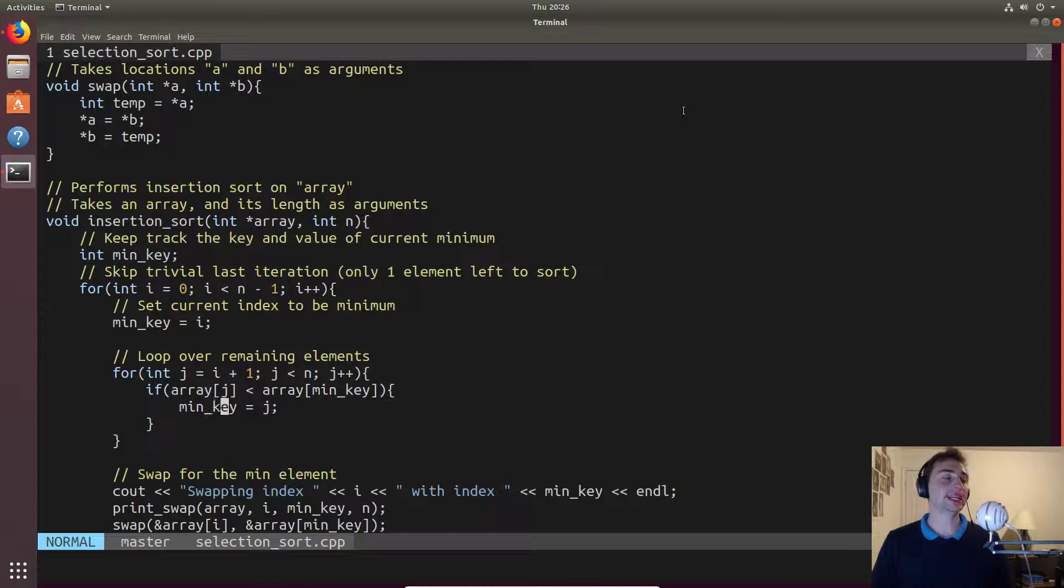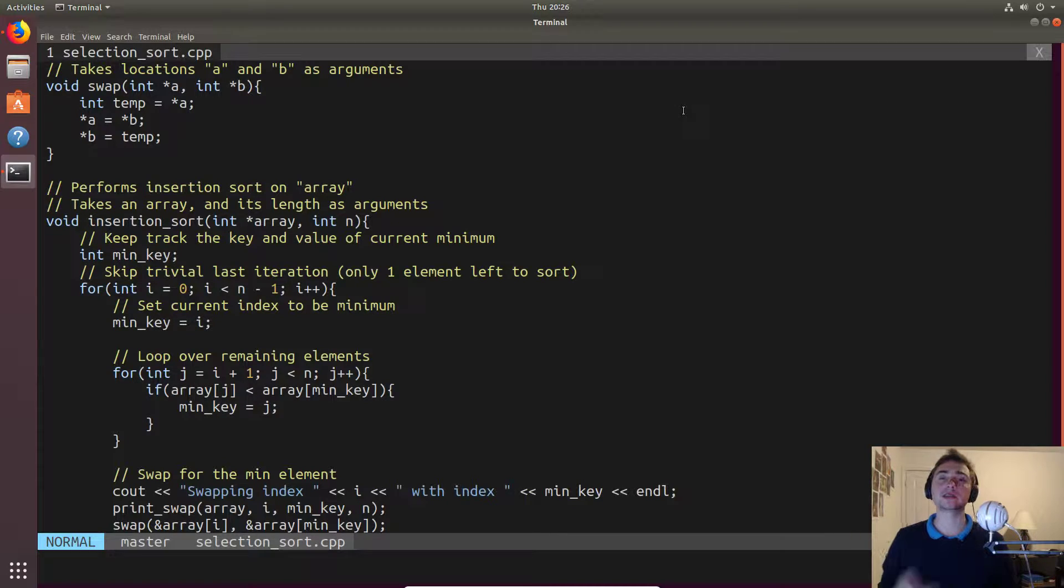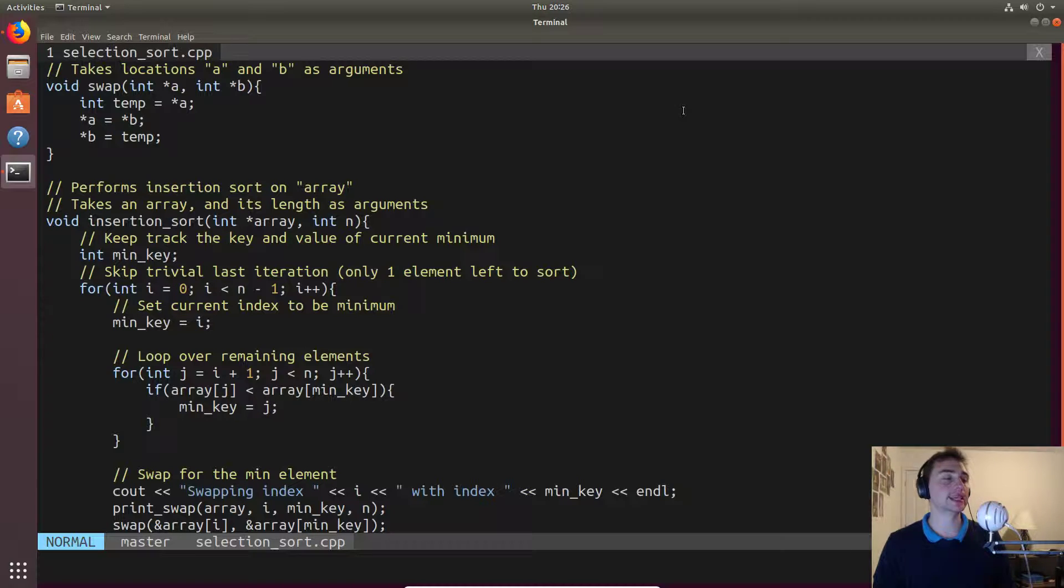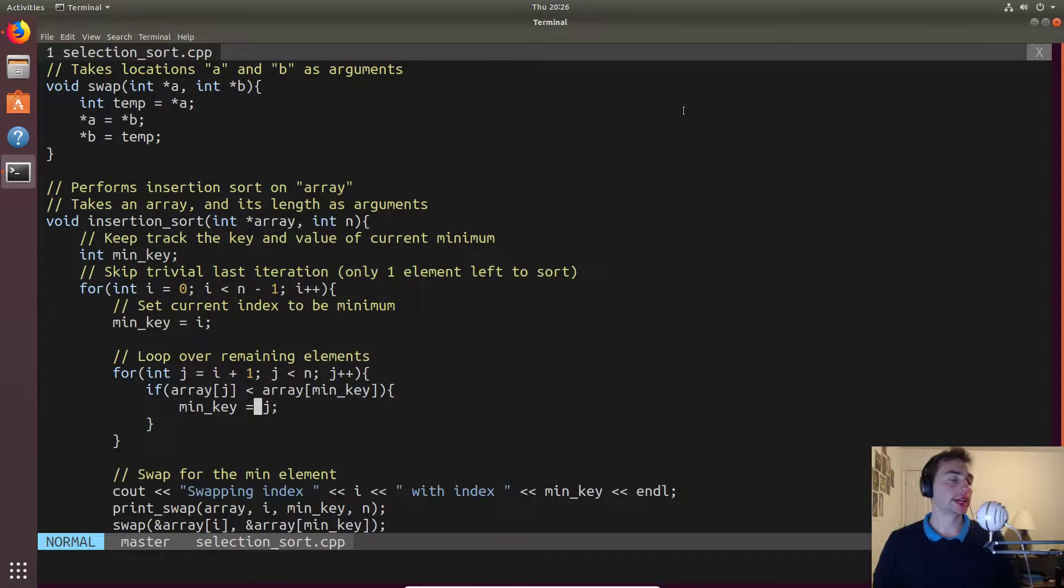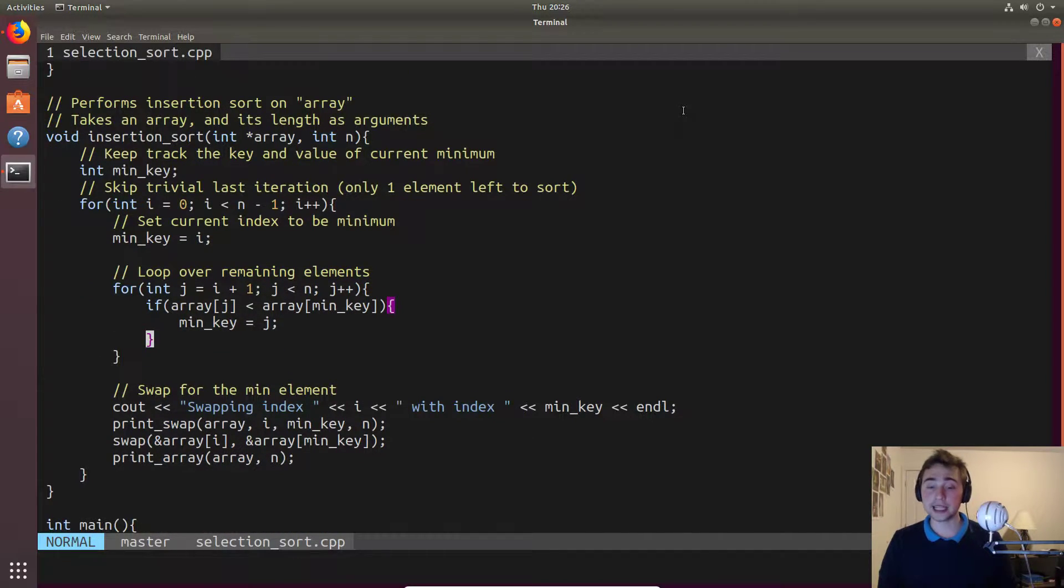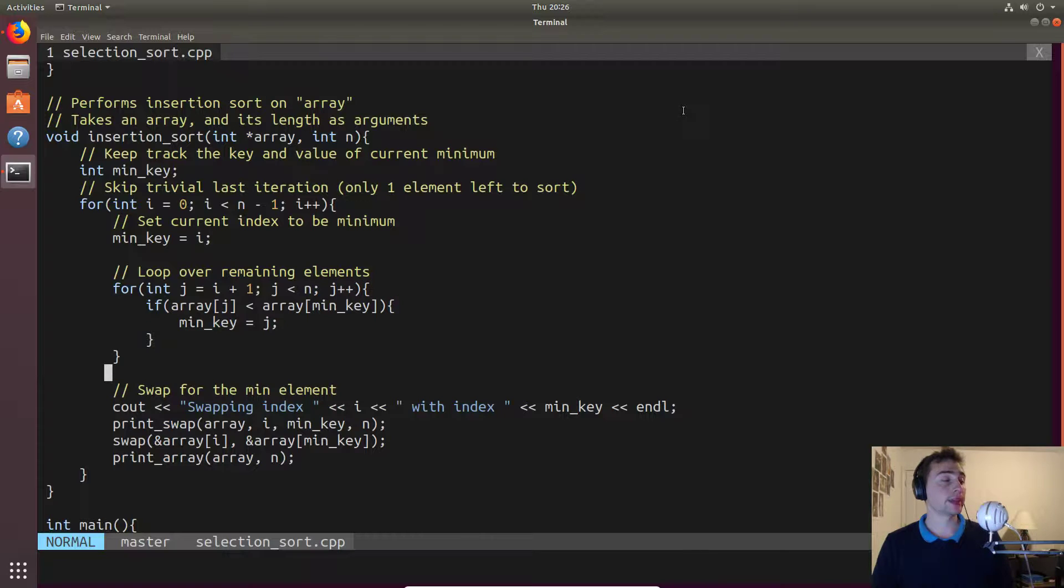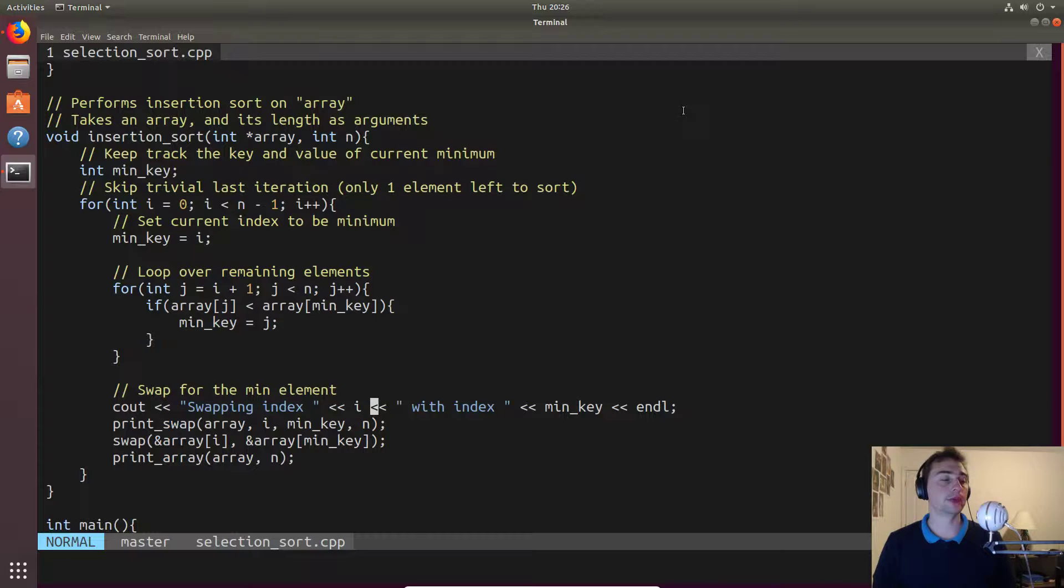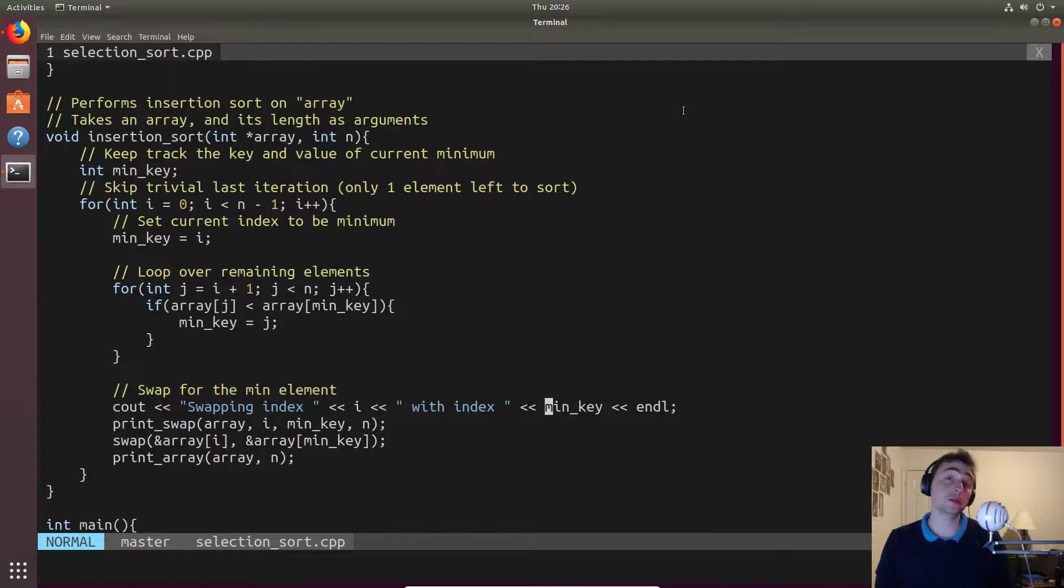We'll just keep track of, over every iteration, if a later value is the minimum. Then at the very end, min key should hold whatever element we found in the remainder of the list that's the smallest. So what we'll do is we'll print out which index we're swapping. We're going to swap i with whichever one we found was the min key.